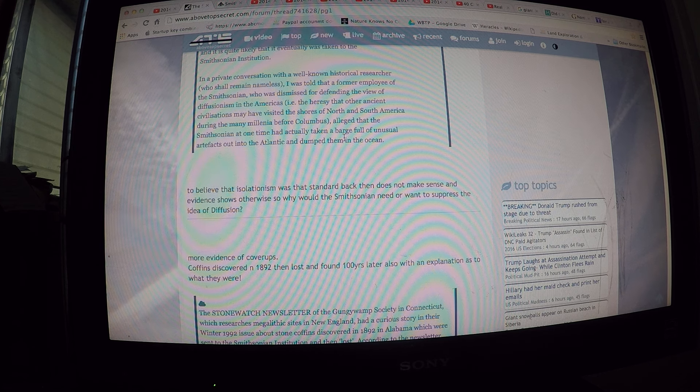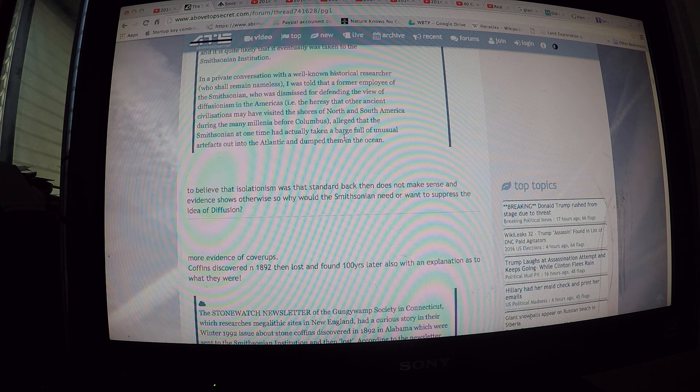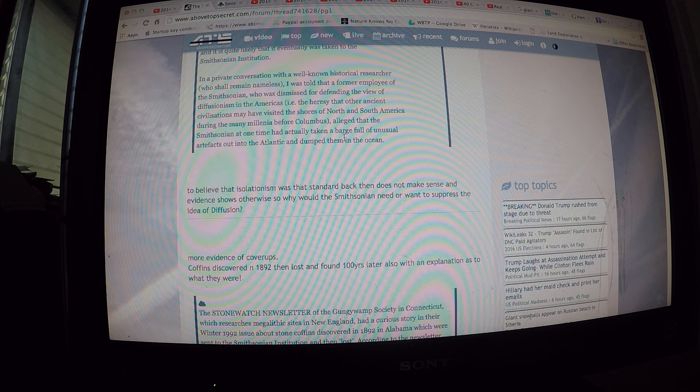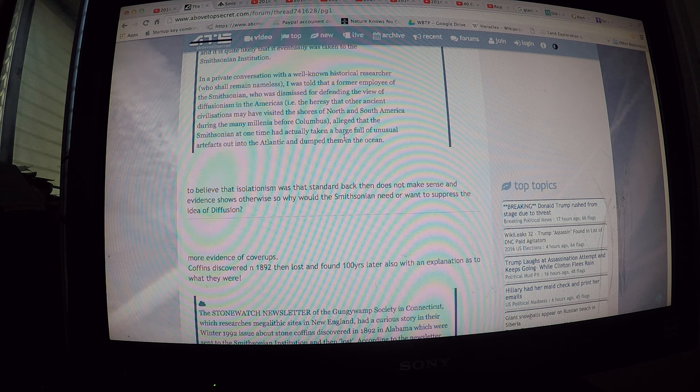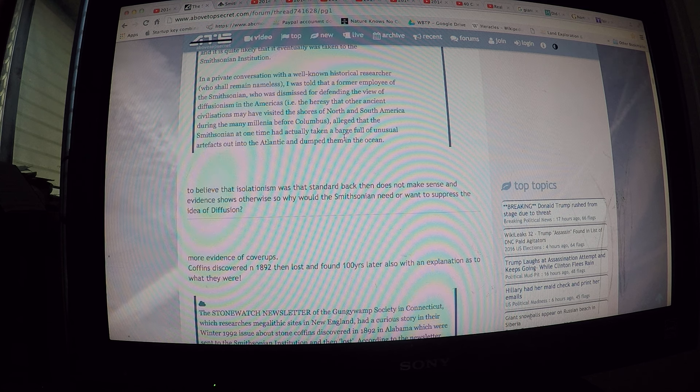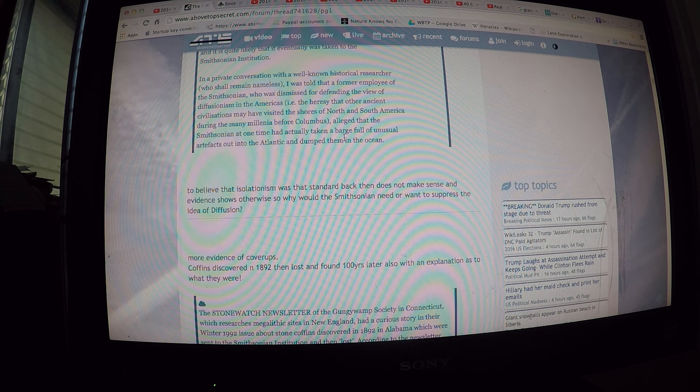To believe isolationism was the standard back then does not make sense and evidence shows otherwise, so why would the Smithsonian need or want to suppress the idea of diffusionism?